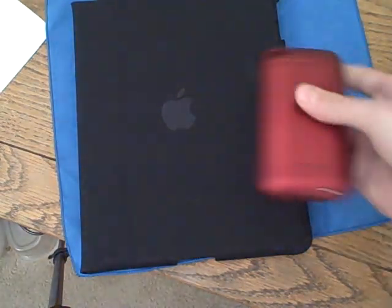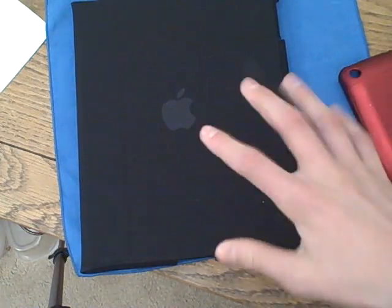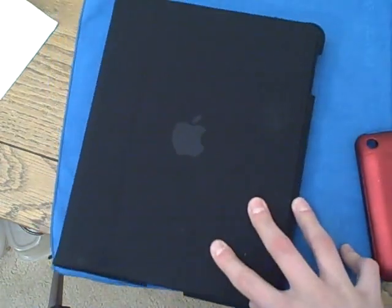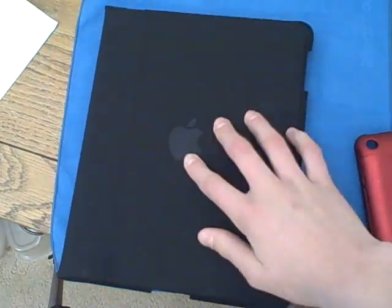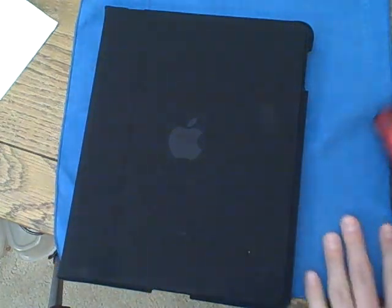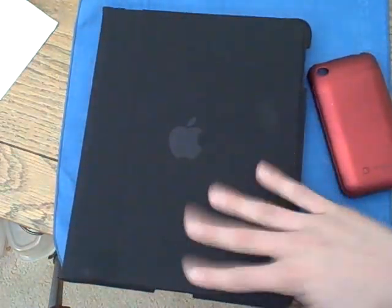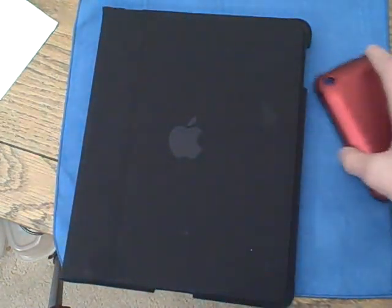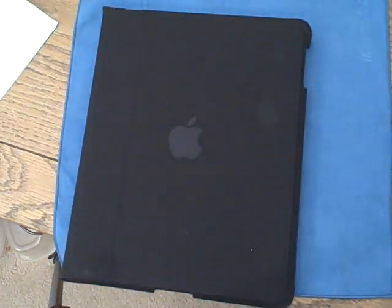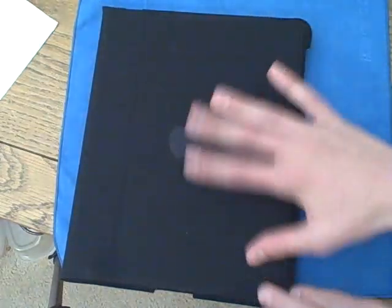Kind of like the Mophie Juice Pack Air. It's got that same kind of softness. Soft, marshmallow-y type velvet type suede feel to it.